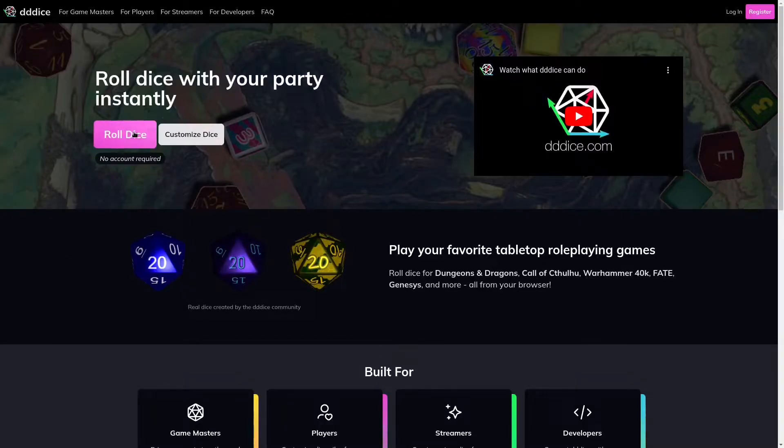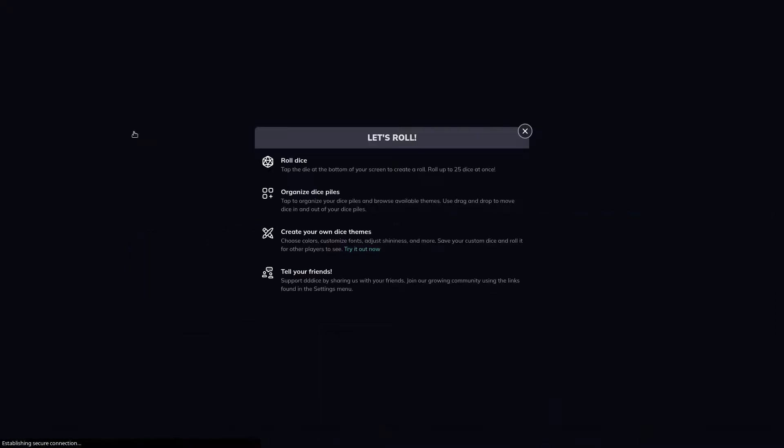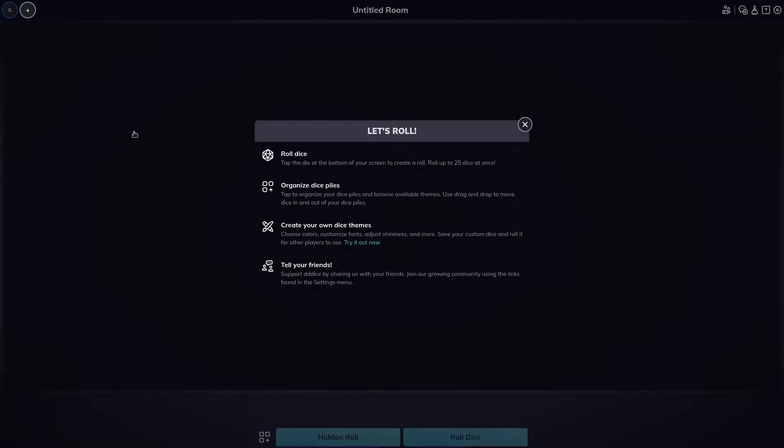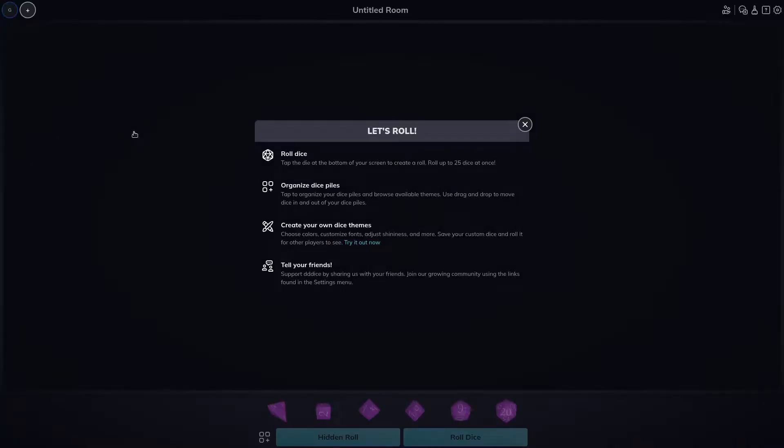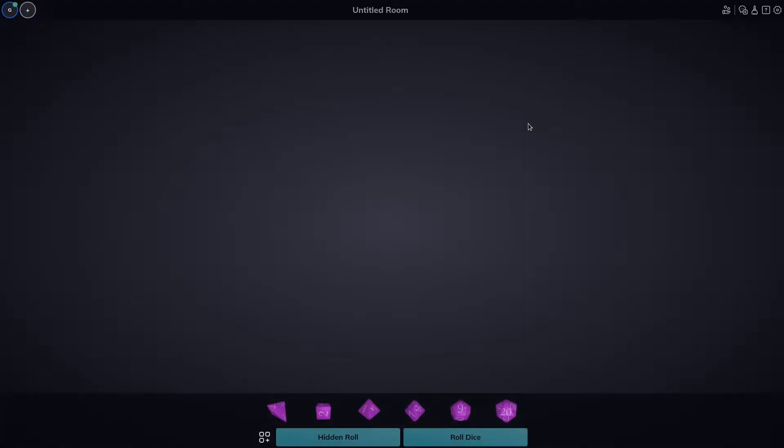To begin, click on the big Roll Dice button. This will create a private room for you. If this is your first time using 3D dice, you'll be prompted with instructions on how to use some of the interface features. Go ahead and close that without reading, because that's for nerds, and let's take a look around this room.